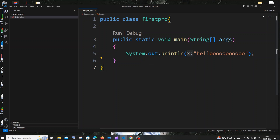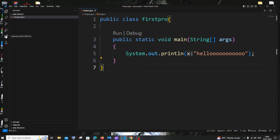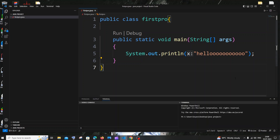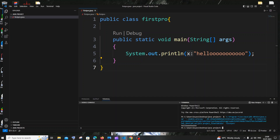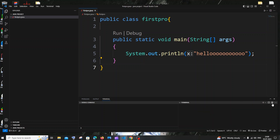For running this program you have two choices. The first way: in the top right corner you'll see a triangle icon which is the run button. This run button is enabled only after you install the extension and restart VS Code. Click the run button and you'll see the output in the terminal below.